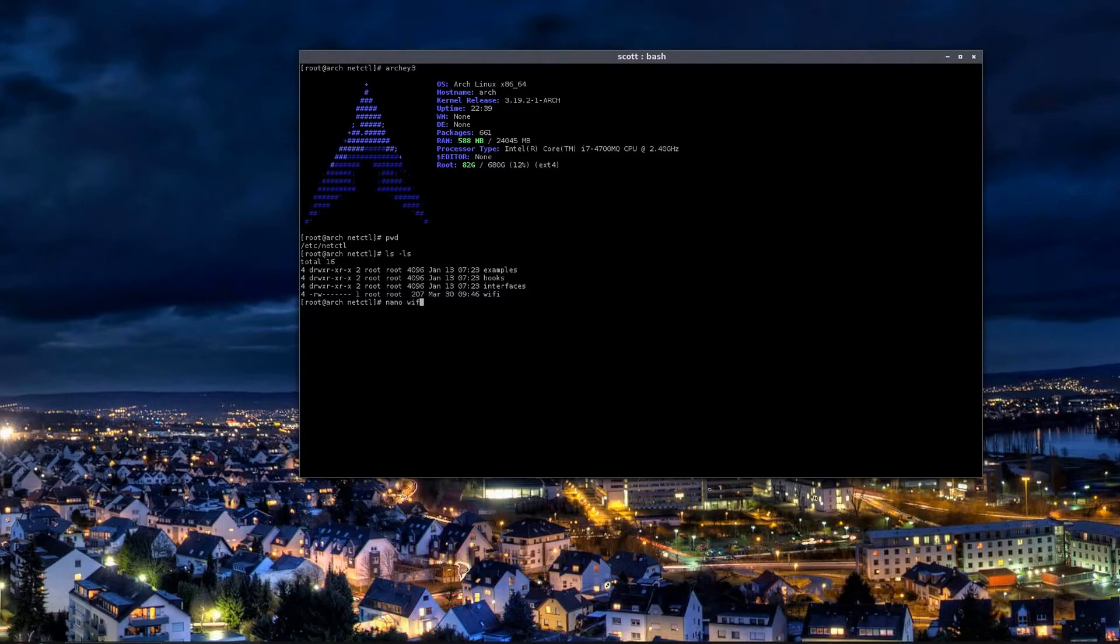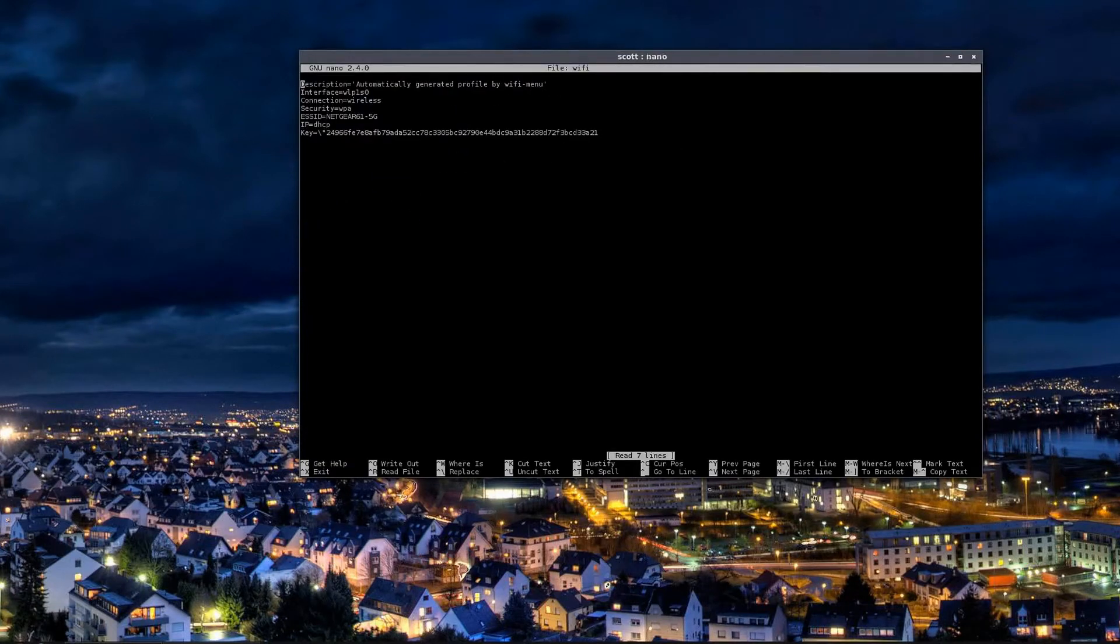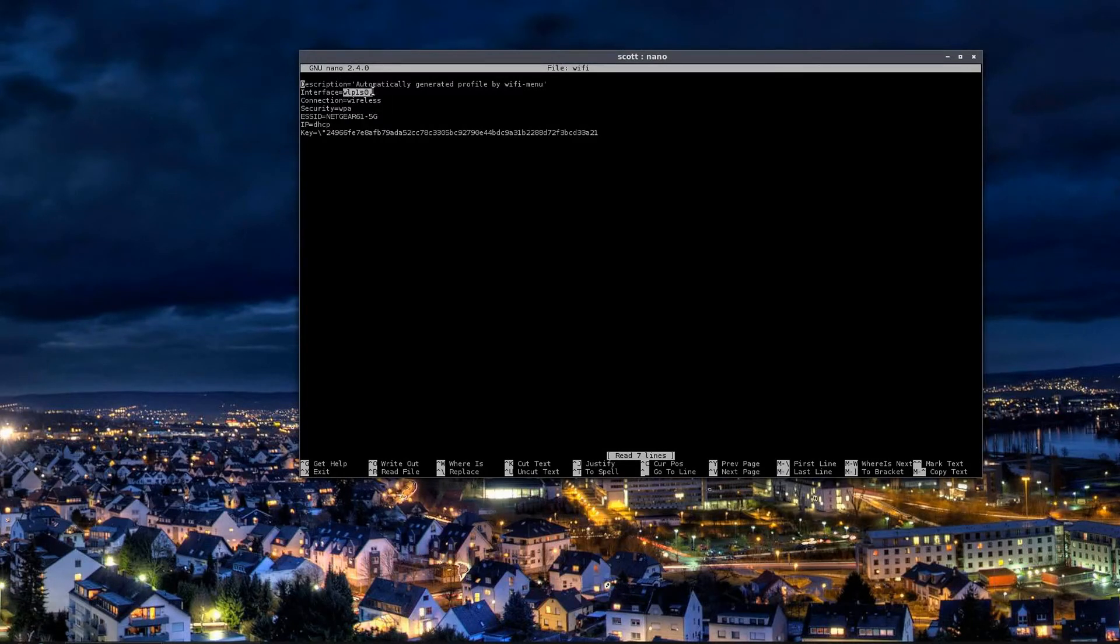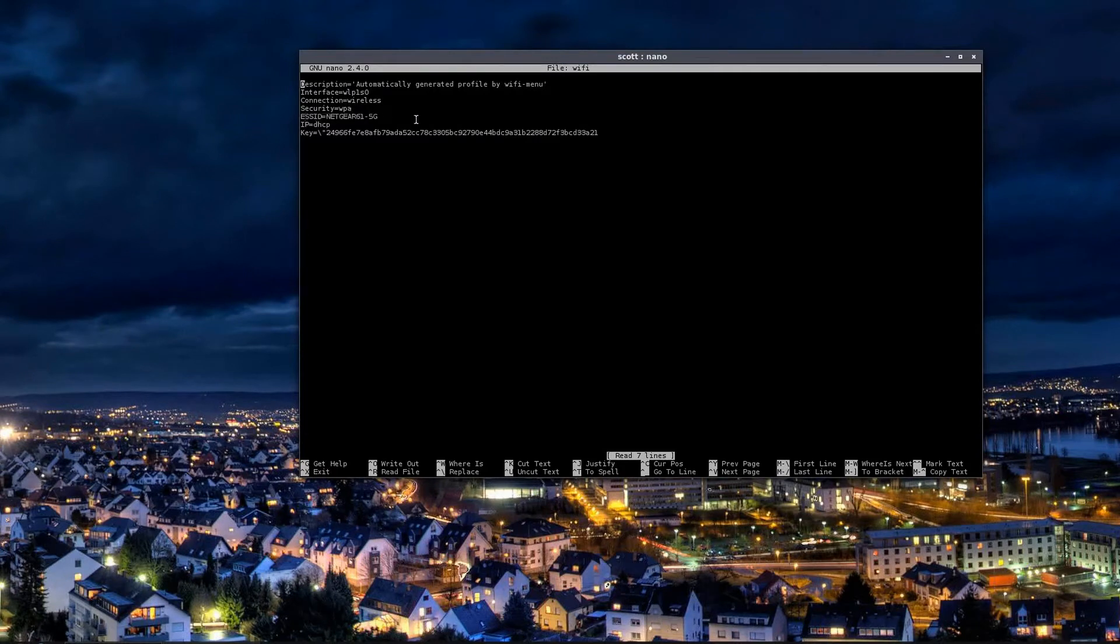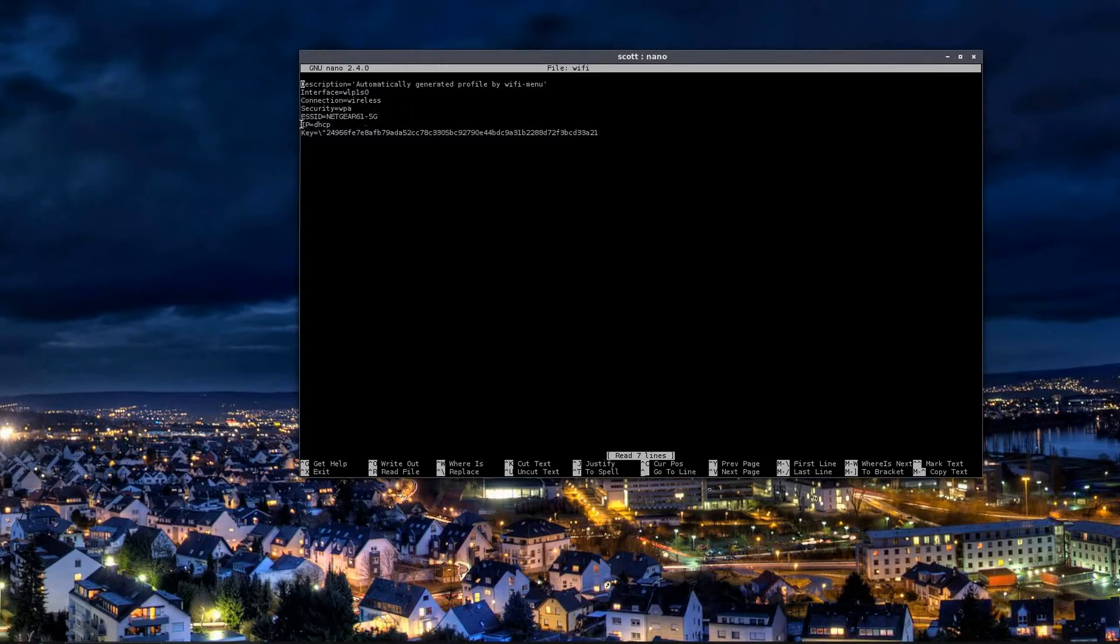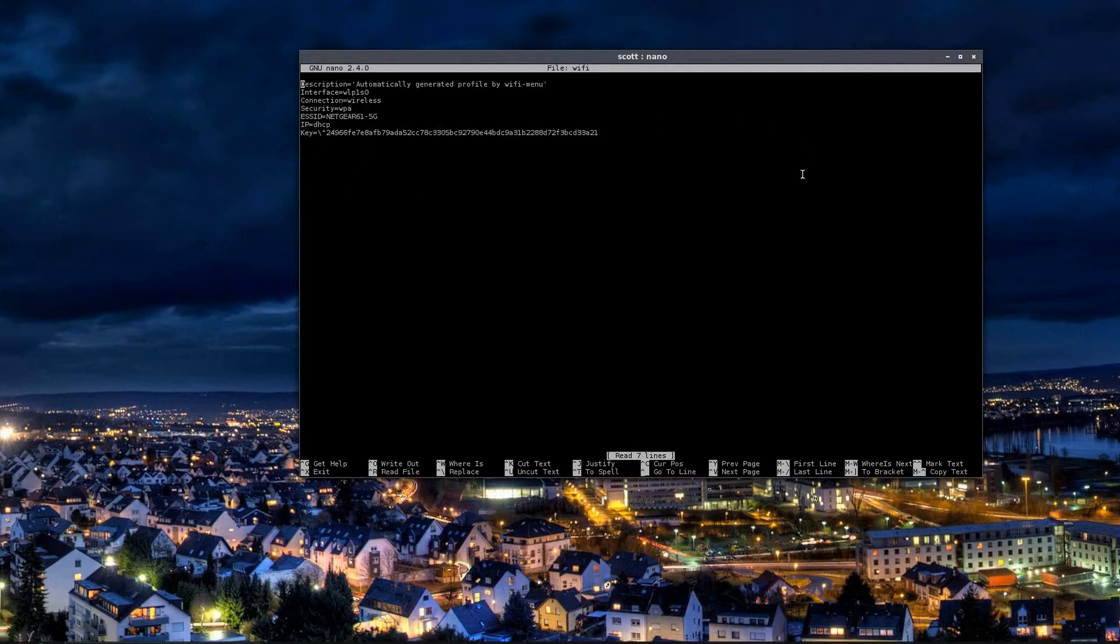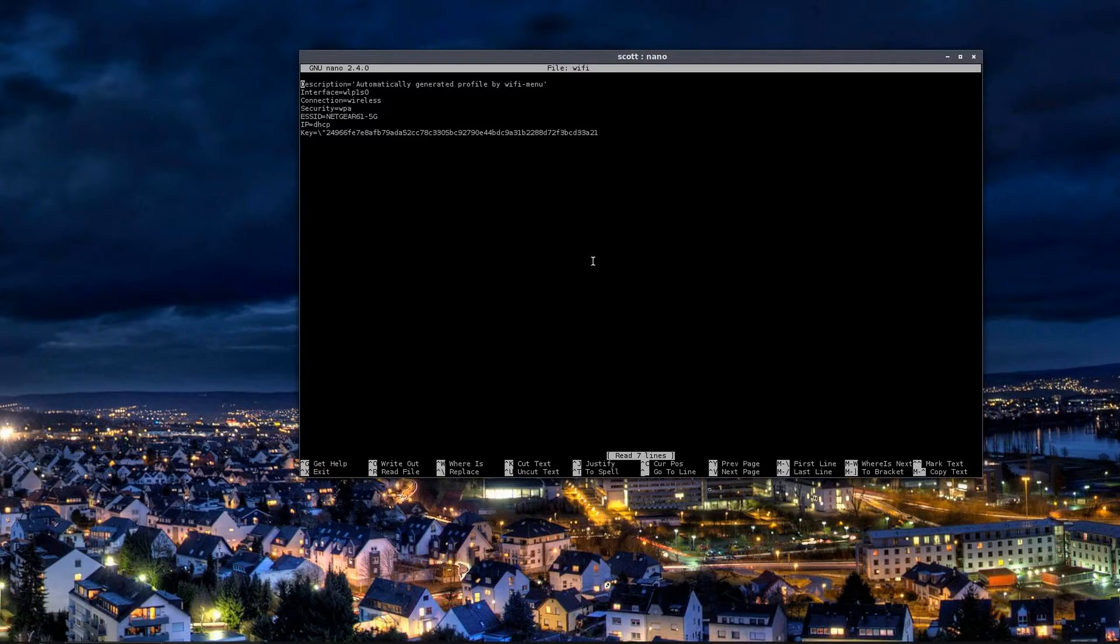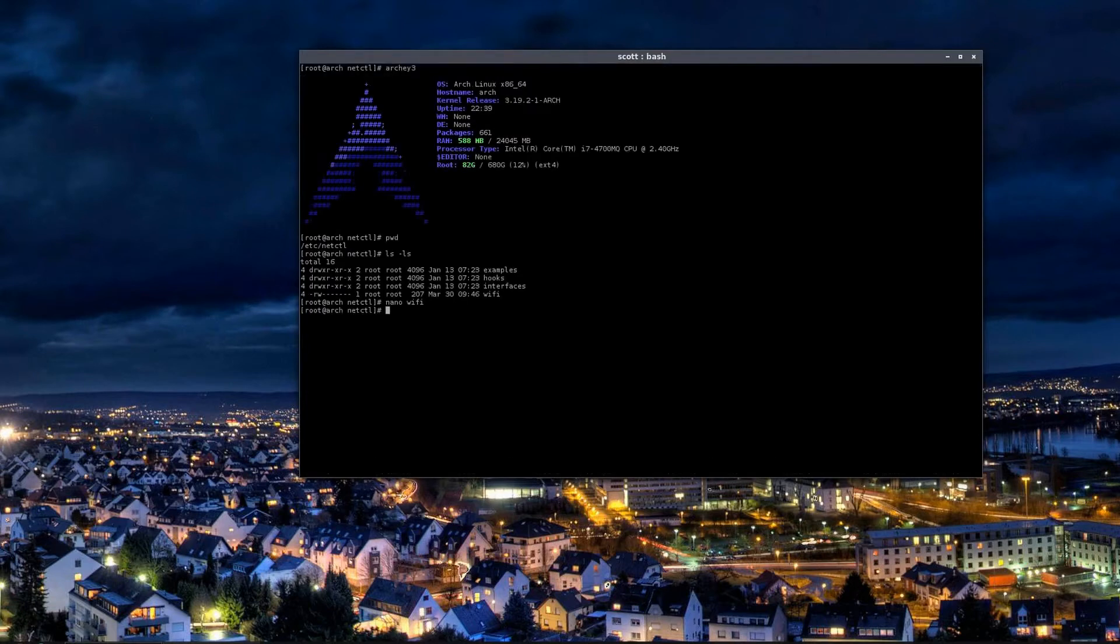I'm going to nano that file so you can see what's in it. Again, this is auto-populated by wifi-menu. It's got a description, this is my wireless interface, the connection type is wireless, I'm using WPA, this is the SSID of my access point, I get my IP address through DHCP, and this is a hashed or encrypted version of my password. It's not plain text.